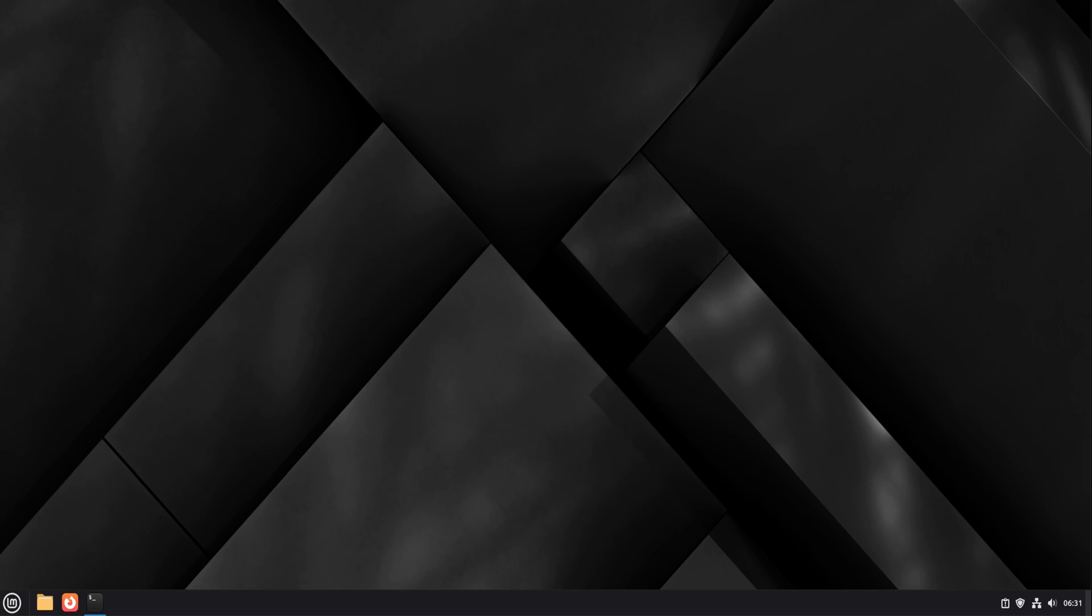Today we're setting up QEMU and KVM on Linux Mint 22.3 the right way—stable, clean, and fully supported by the system. This is not a rushed setup. It's the kind that keeps working after updates and doesn't cause random issues later.